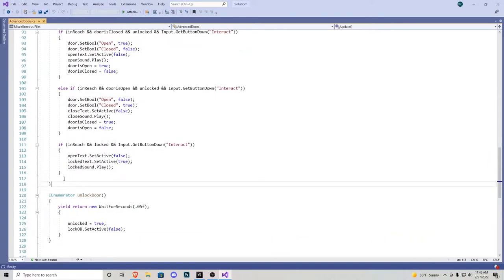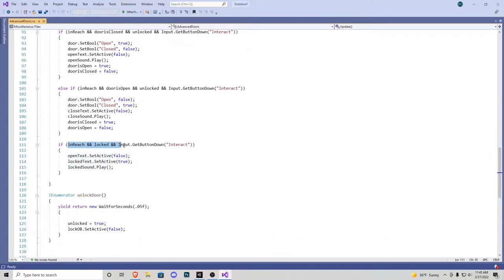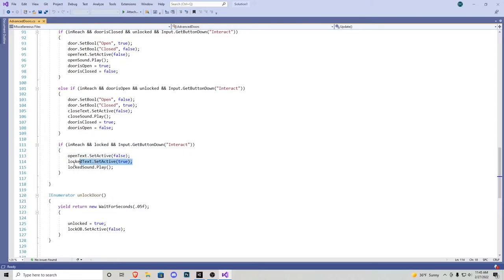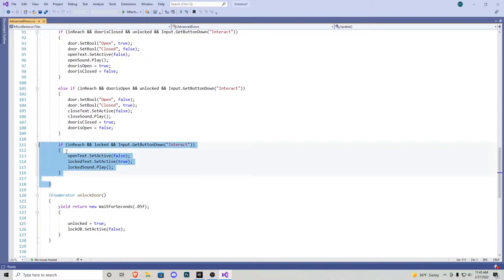The final piece of the puzzle is: if in reach and locked and we press E, the open text becomes false, locked text becomes true, and we have a locked sound effect. This is saying if the lock is still on the door.